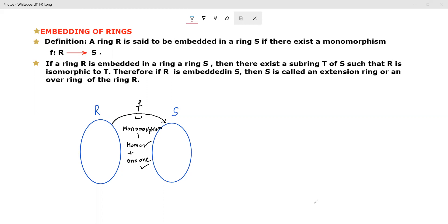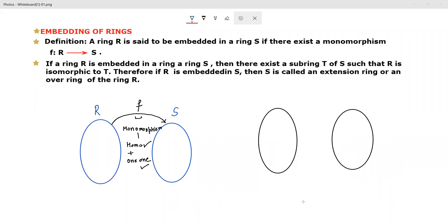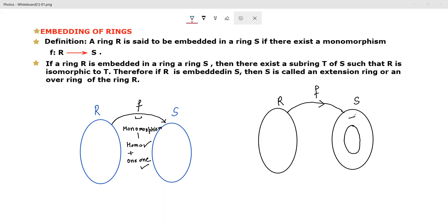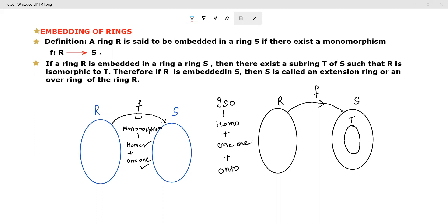This is ring R and this is ring S. Embedding is defined as: ring R is embedded in ring S if there exists a subring T of S such that R is isomorphic to T. Isomorphism has three conditions: first, ring homomorphism; second, one-one; and third, onto.